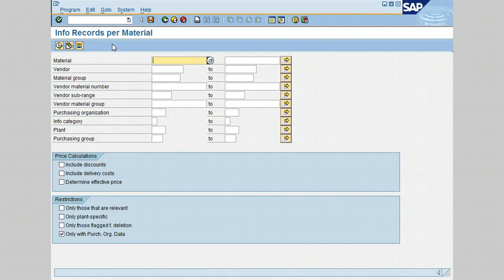Let's first go to Purchasing Organization and enter 3000, and click on the Plant and enter 3200.